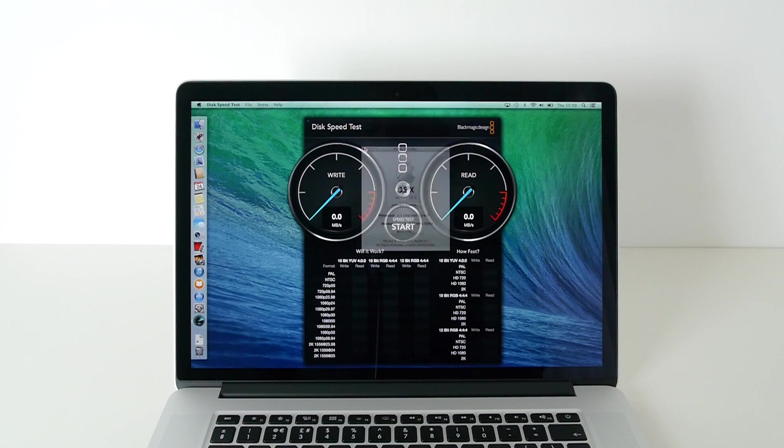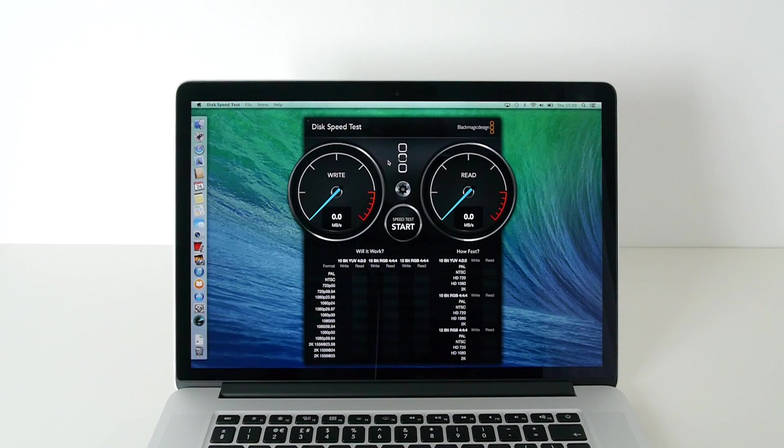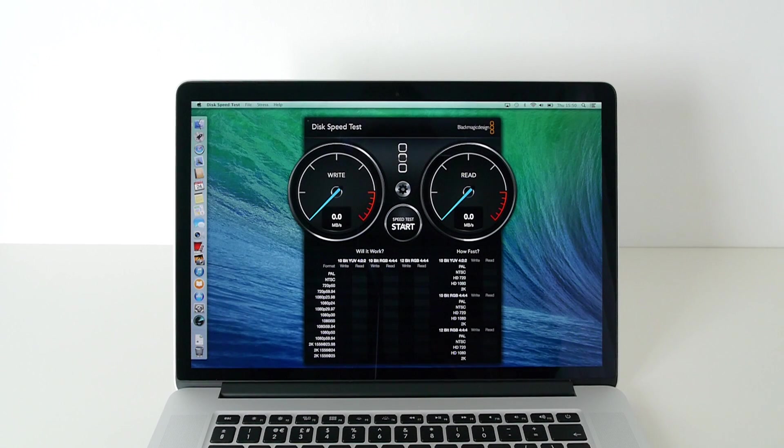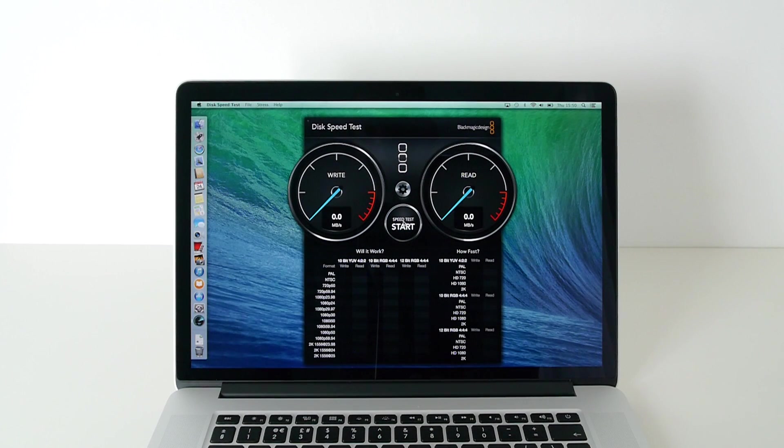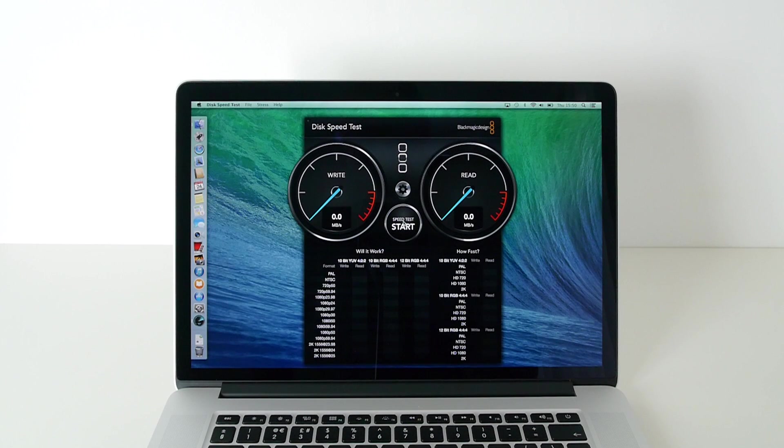Now we're going to use Blackmagic Design's disk speed test software. This is a free application in the Mac App Store. We're going to click start and see what the write and read speed is coming at.